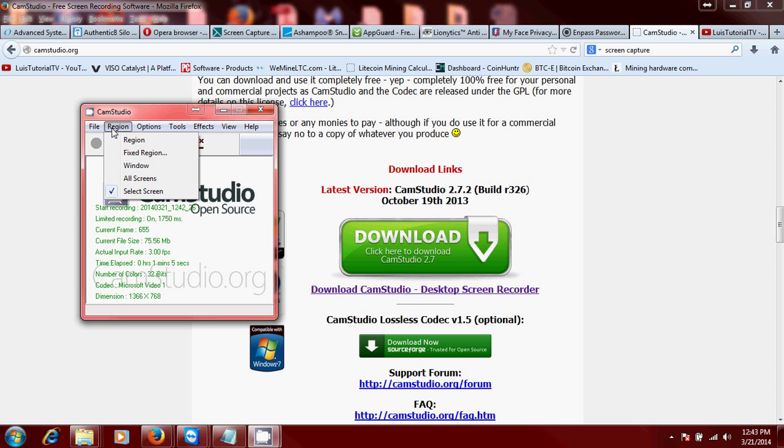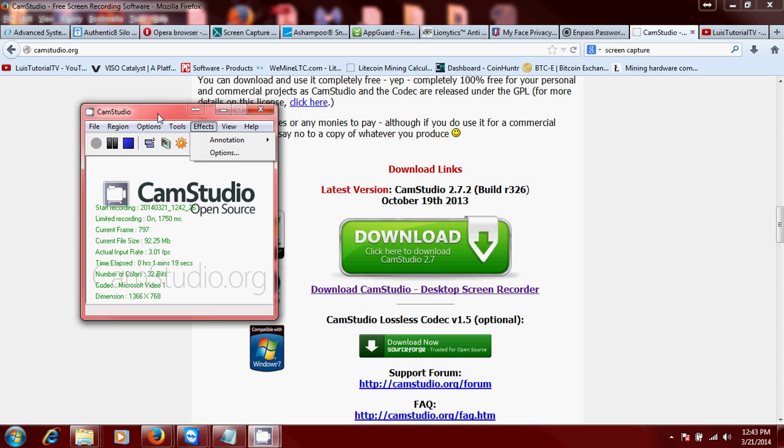If you just want to record a window, if you're using two screens, I'm using two screens right now but I really just want to record the screen where I have CamStudio, you can click on select screen and that way you can select which screen you want to capture.